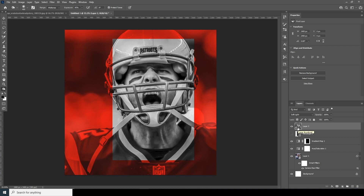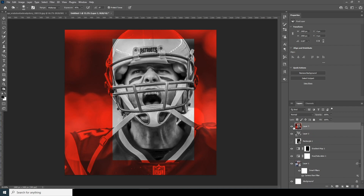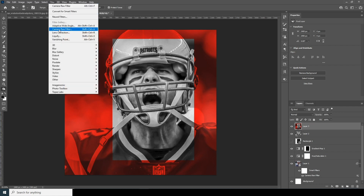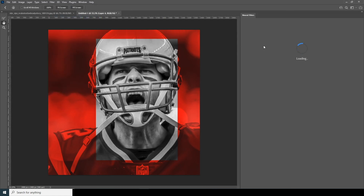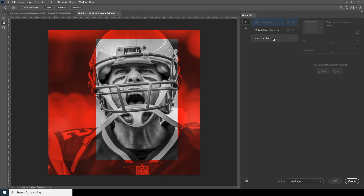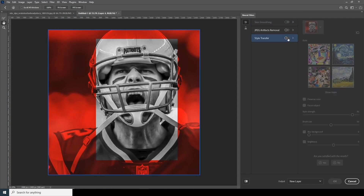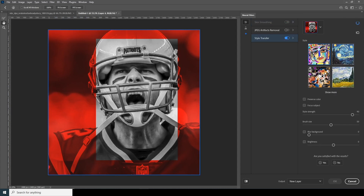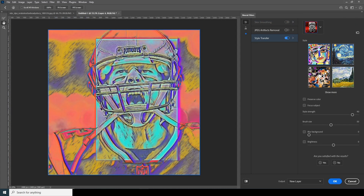Now let's merge the layers — Ctrl+Shift+Alt+E to make a merged stamp — so everything is merged into a new layer. Let's go to Filter and apply a Neural Filter. These filters are really strong, I really like them — let's click on Style Transfer.